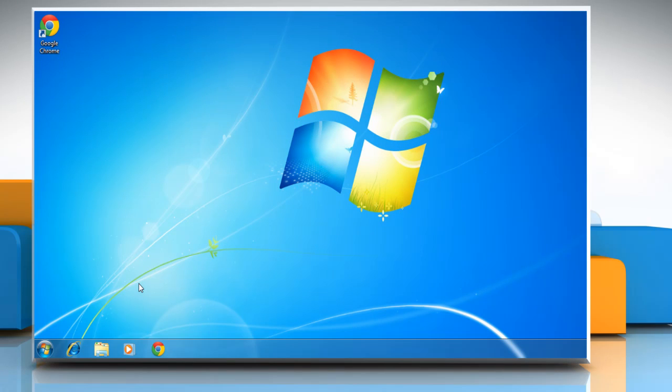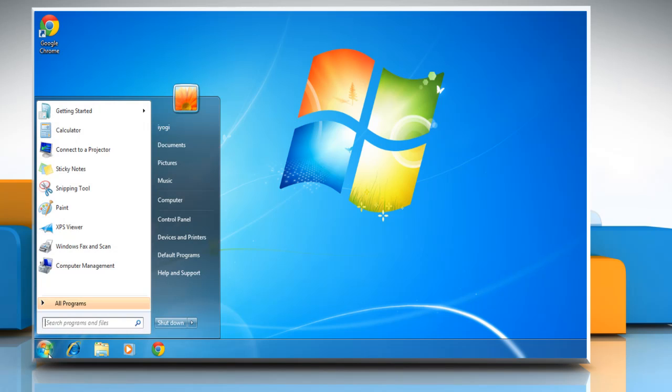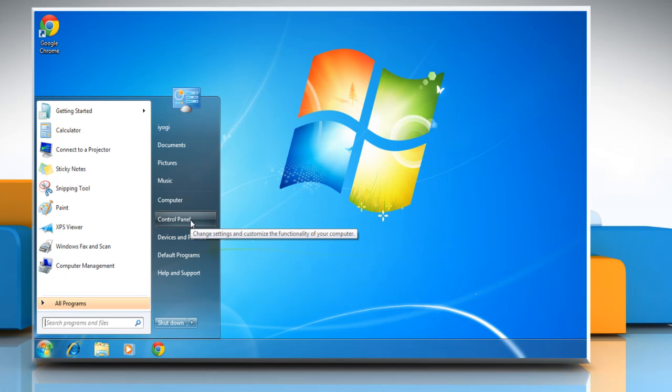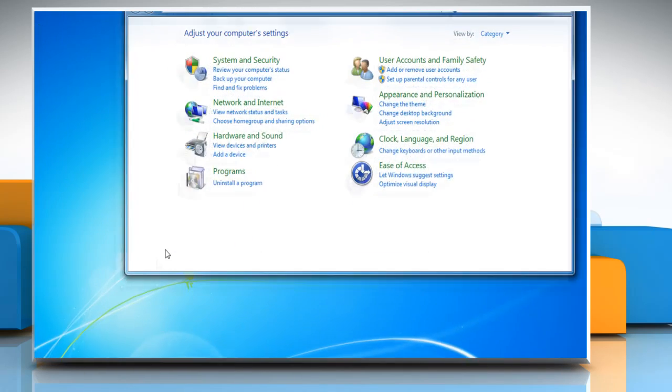Now you can start the process to remove third-party app entries from the control panel. To do so, click the start button in the bottom left of your desktop screen and then click control panel in the start menu that opens.